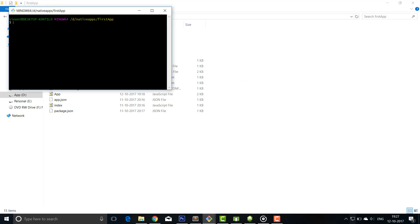Then you should write react native run Android. When you will execute this command, it will install the APK on your emulator as well as it will start the React server.